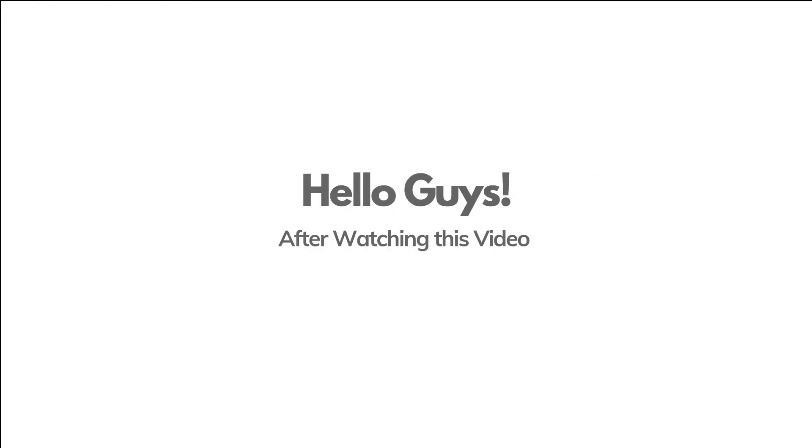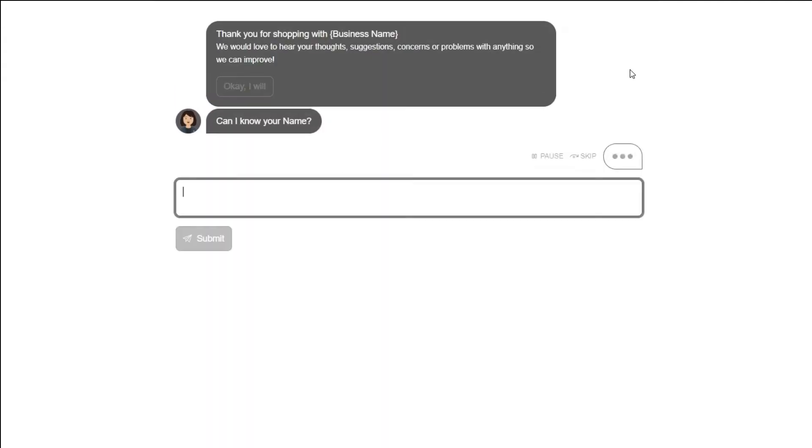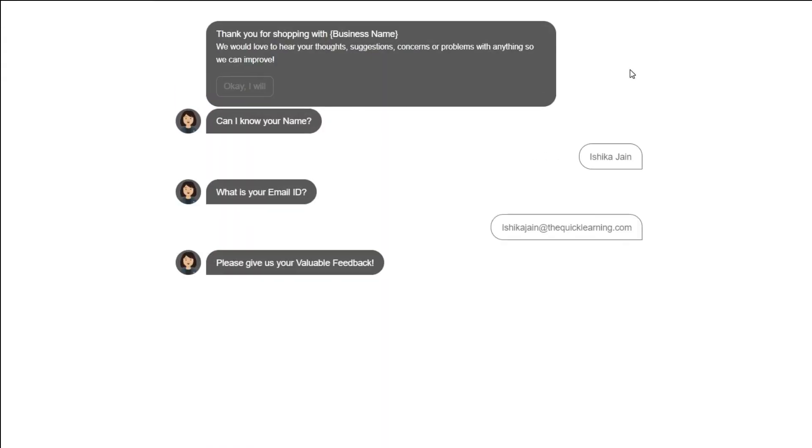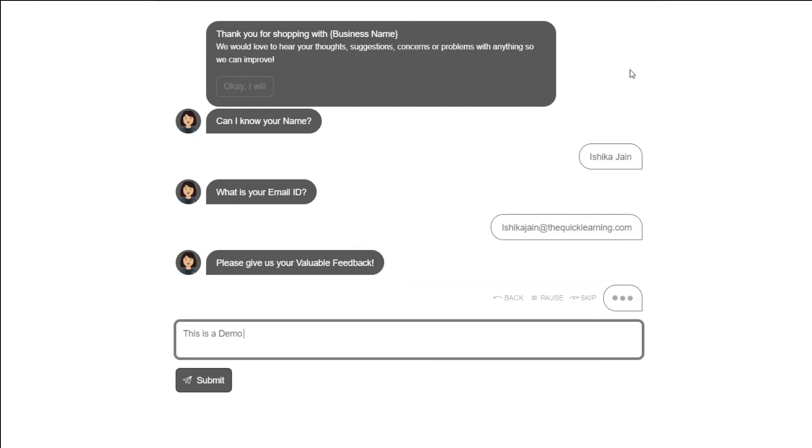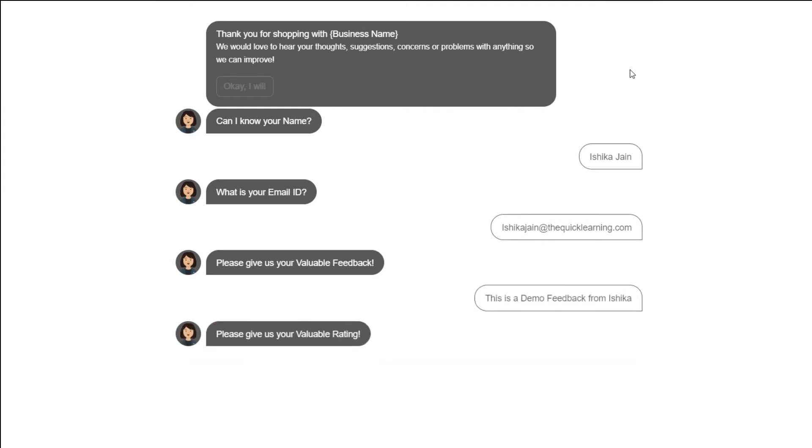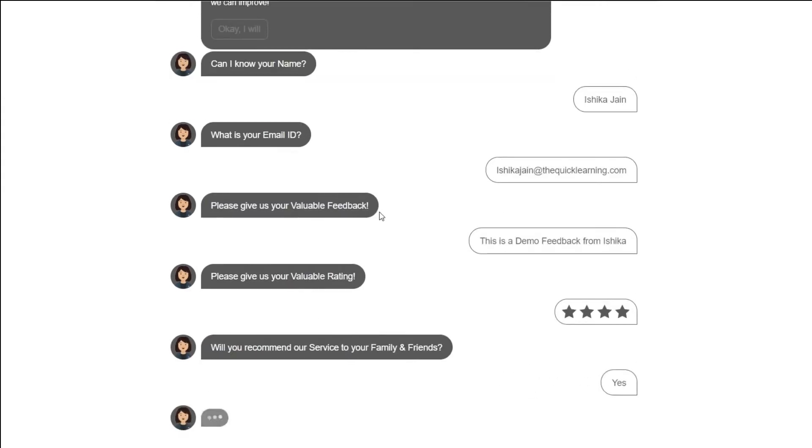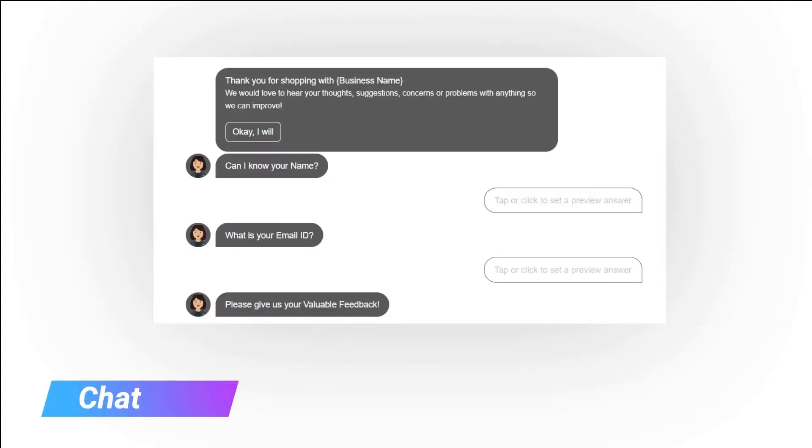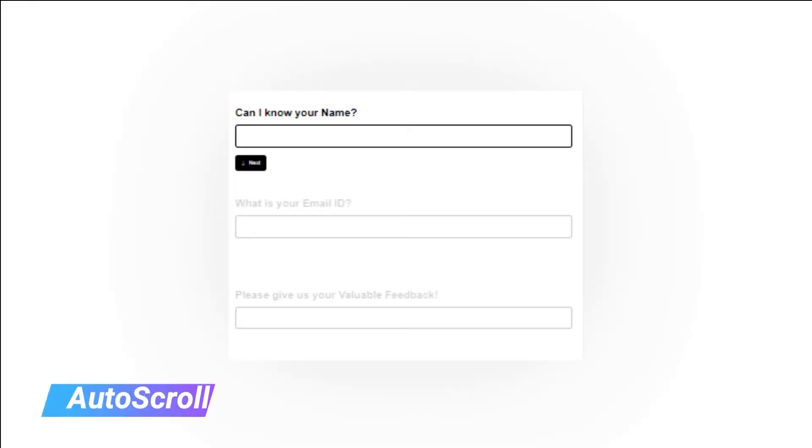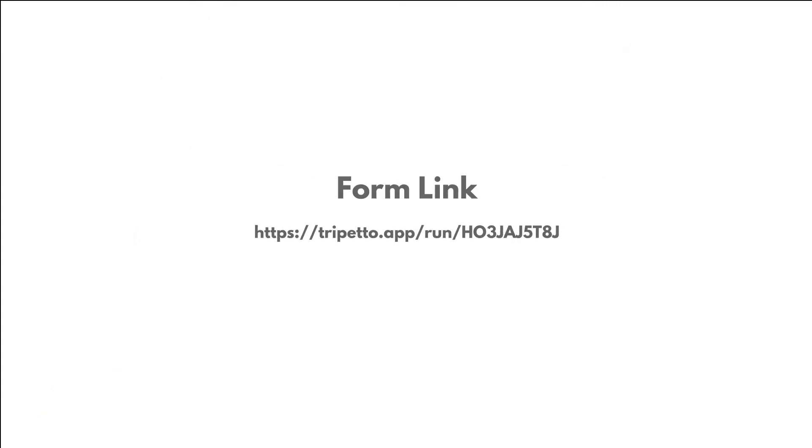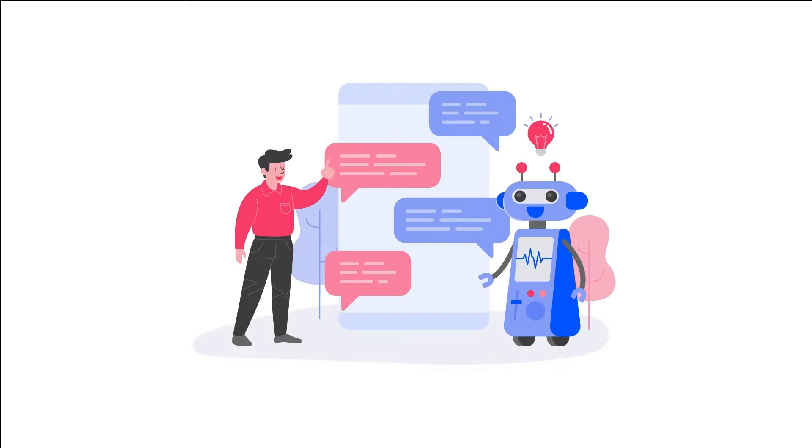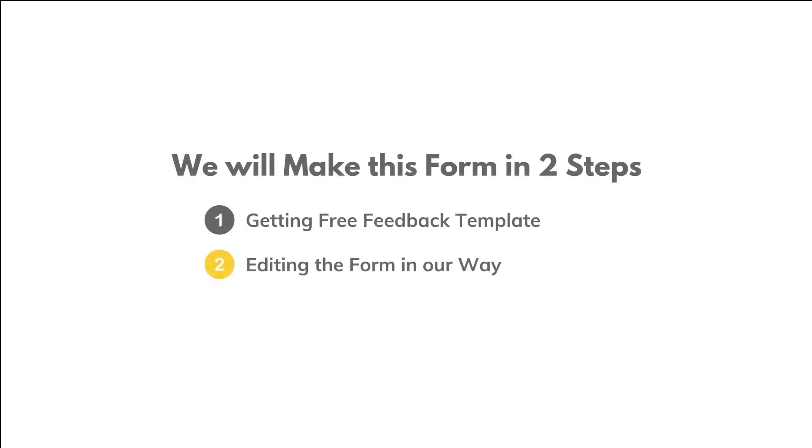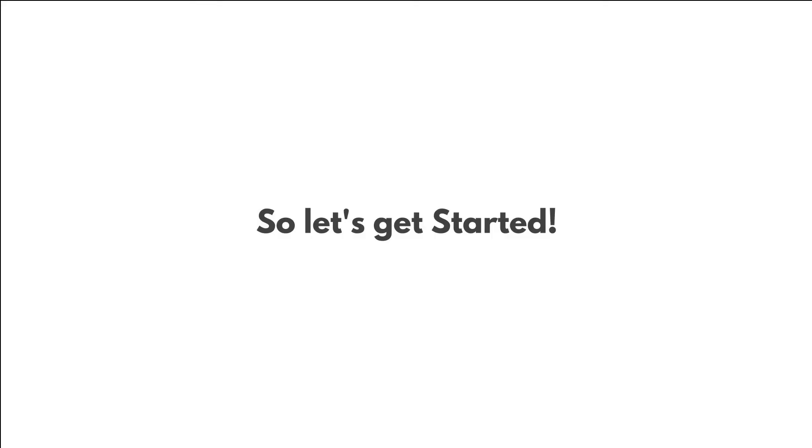Hello guys, after watching this video, you will be able to create a feedback form like this. There will be three types of design in this form: chat design, auto scroll design, and classic one design. You can share this form via a link to anyone you want and also integrate it into your website. We will make this form in under two steps. First step is getting a free feedback template and second step is editing the form in our way. So let's get started with the first step.